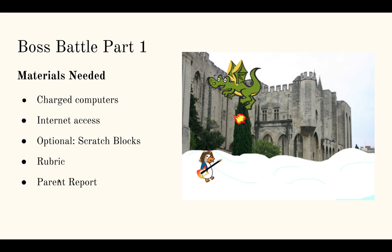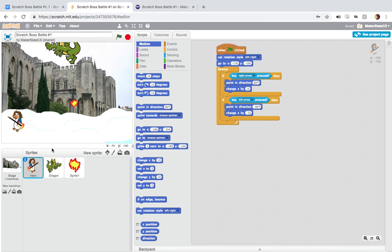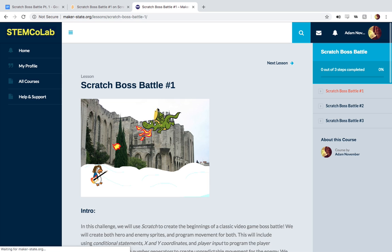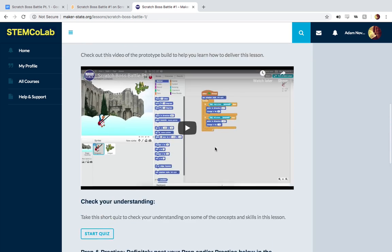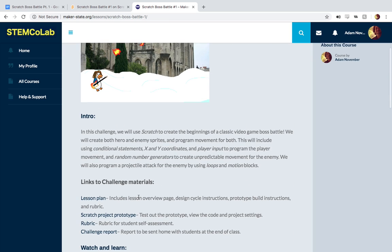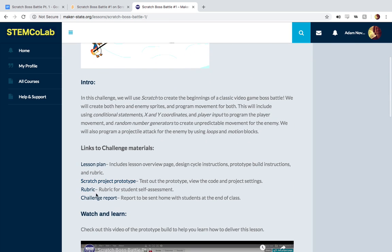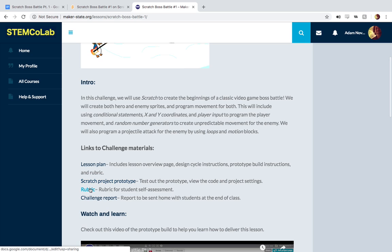You can find these last two items right here in the STEM Colab, right under Links to Challenge Materials, where we have our lesson plan, our project prototype, which is my version of the prototype, and then the rubric and the challenge report.